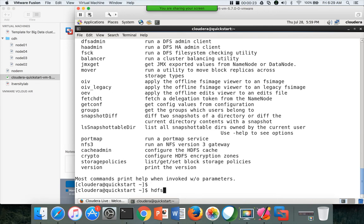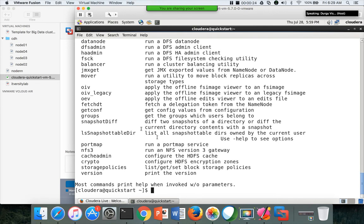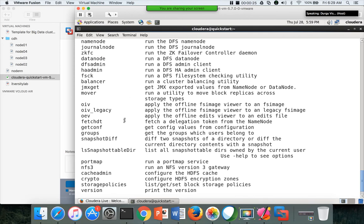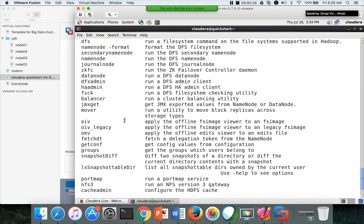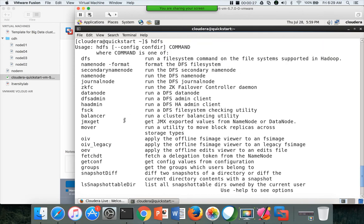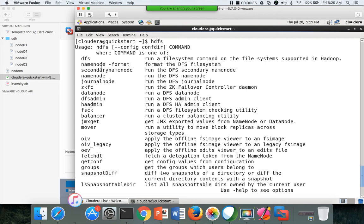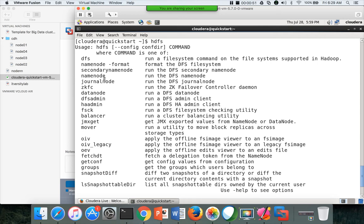If you type HDFS and hit enter, you have many commands in this. You have DFS, so if it is HDFS DFS, it will work as Hadoop FS. You can run name node format command if you want to format the name node, name node to start the name node, etc. There are many commands like that. I'll be creating series of videos about all the HDFS commands. There will be five or six videos to cover all these things.